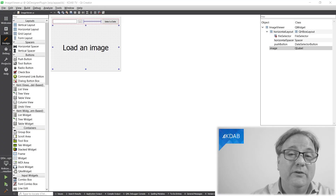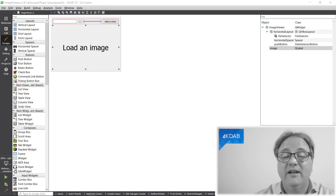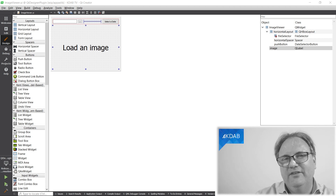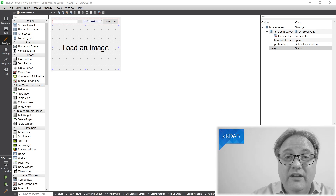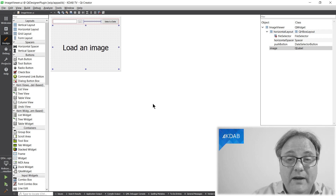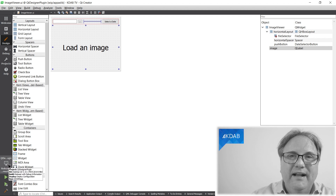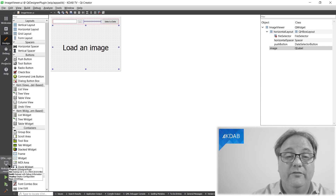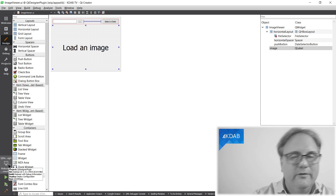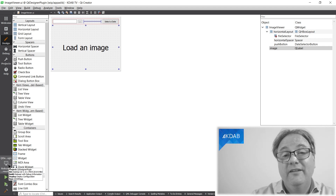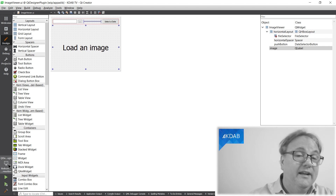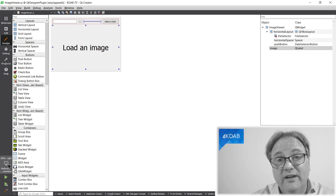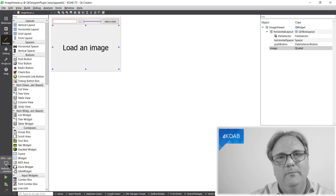One piece of information I forgot to tell you — on purpose, to make you watch to the very end. Right here in the CMake file, I'm compiling in release with debug information. That is super, super important. If you try to compile with debug on Windows and deploy the plugin next to a Qt Creator or Qt Designer that was built in release mode, they will simply not load the plugin.